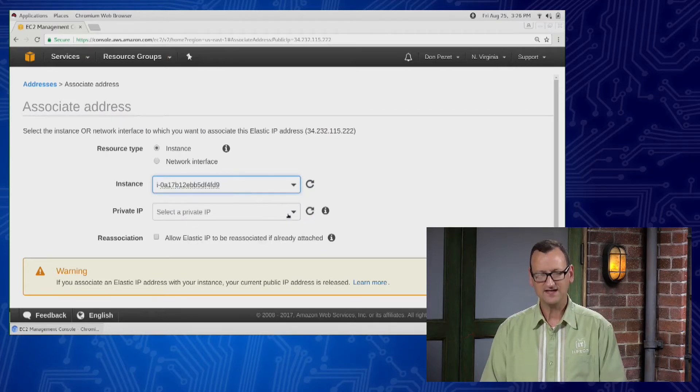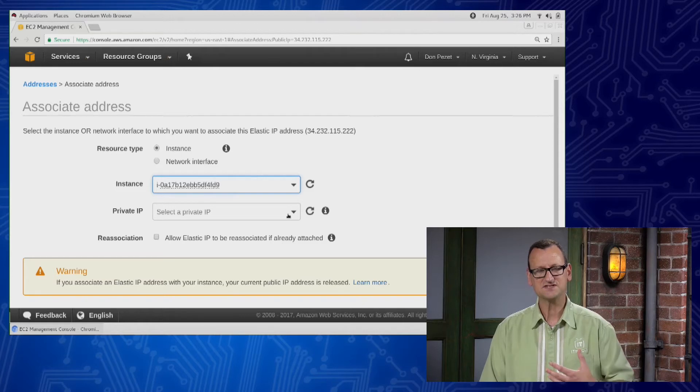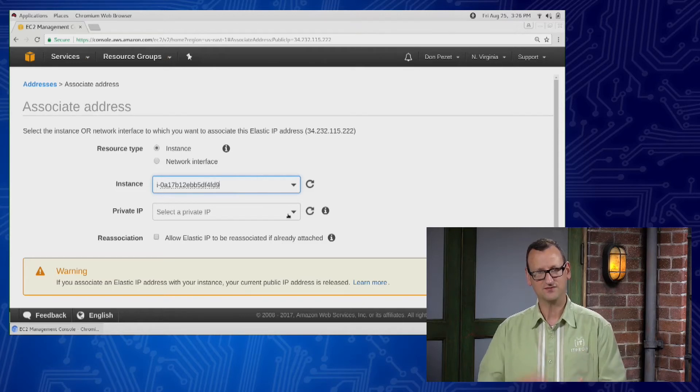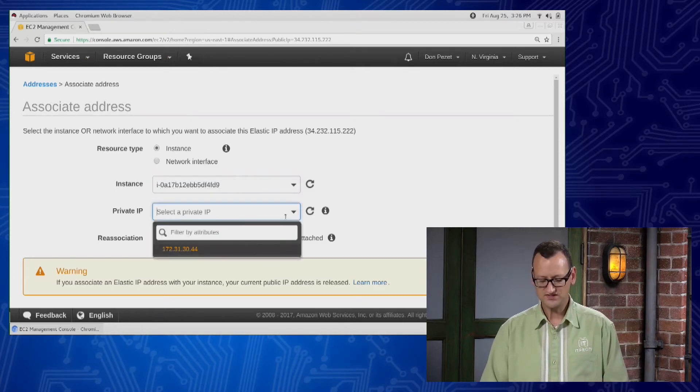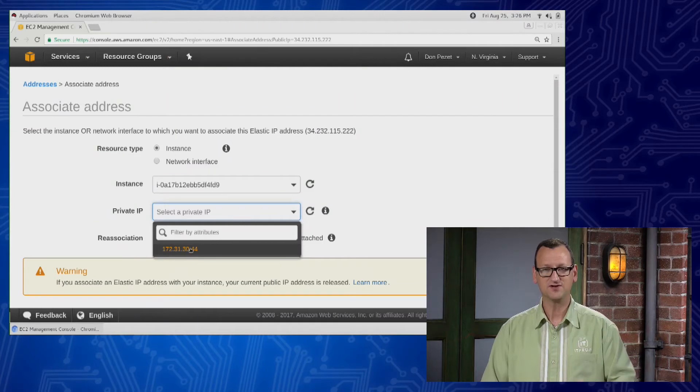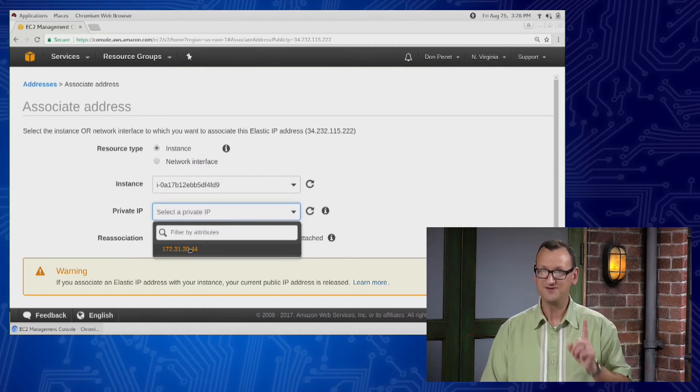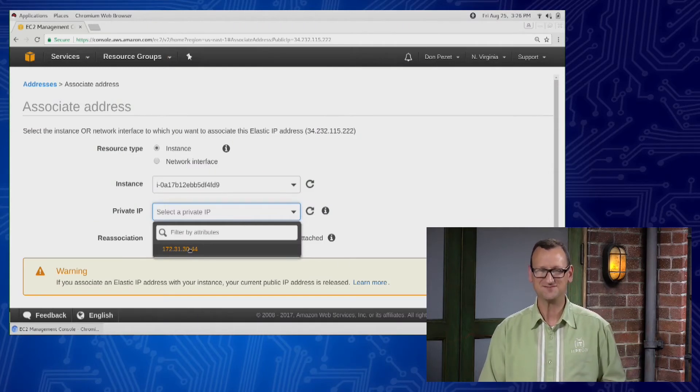And on the instance, it actually has a private IP that the public IP gets mapped to. So I just need to pick which one. Well, if it's a standard instance, there'll only be one. So it's hard to make a mistake here.